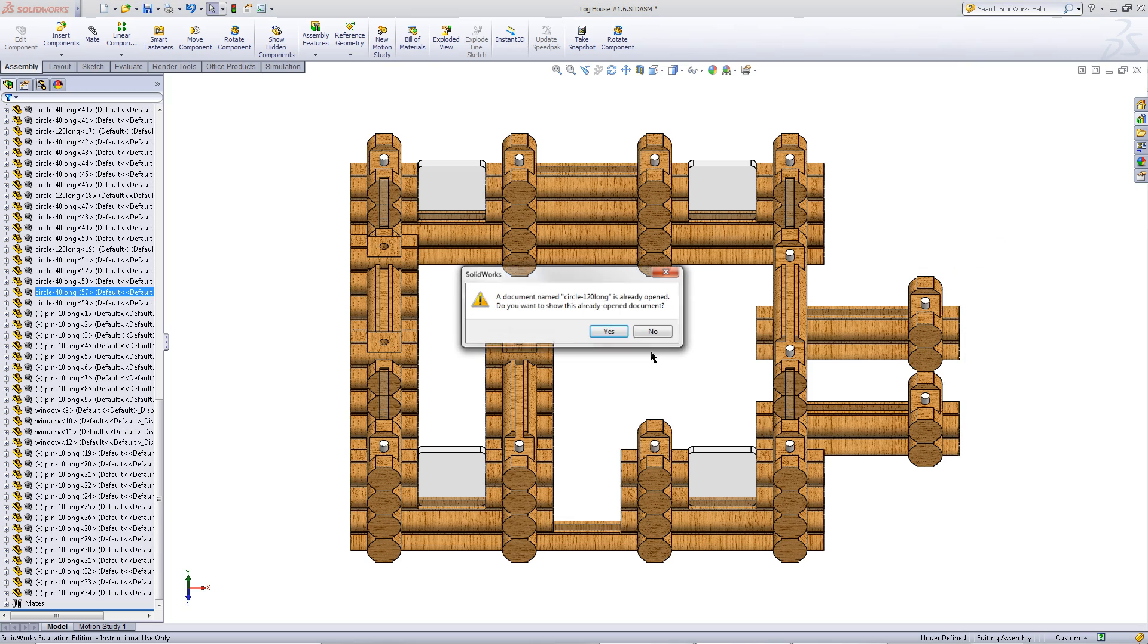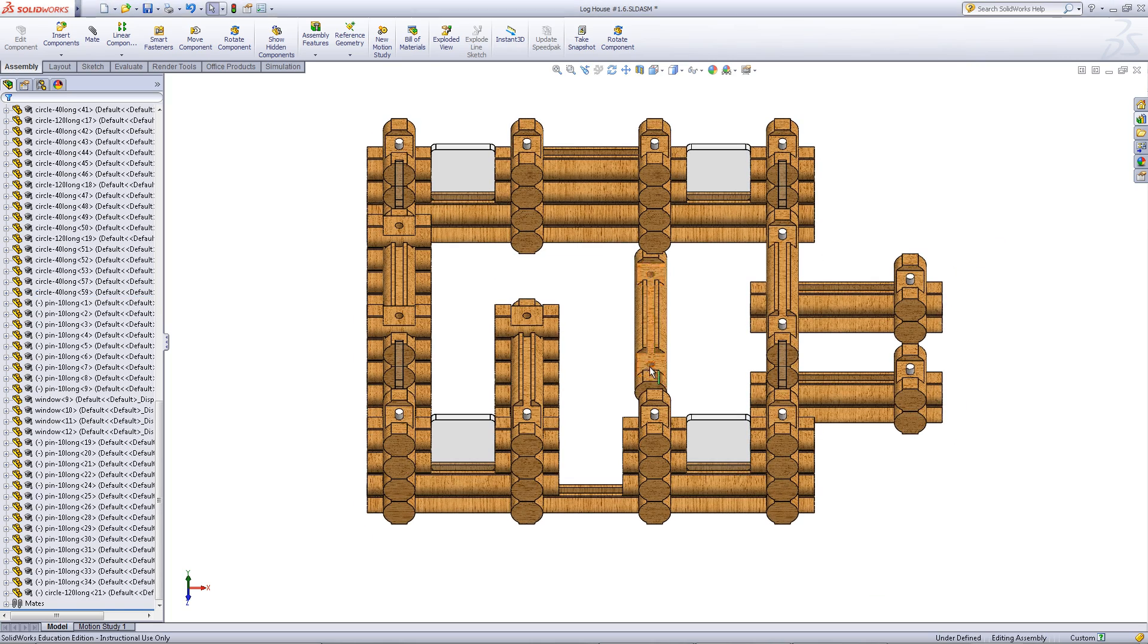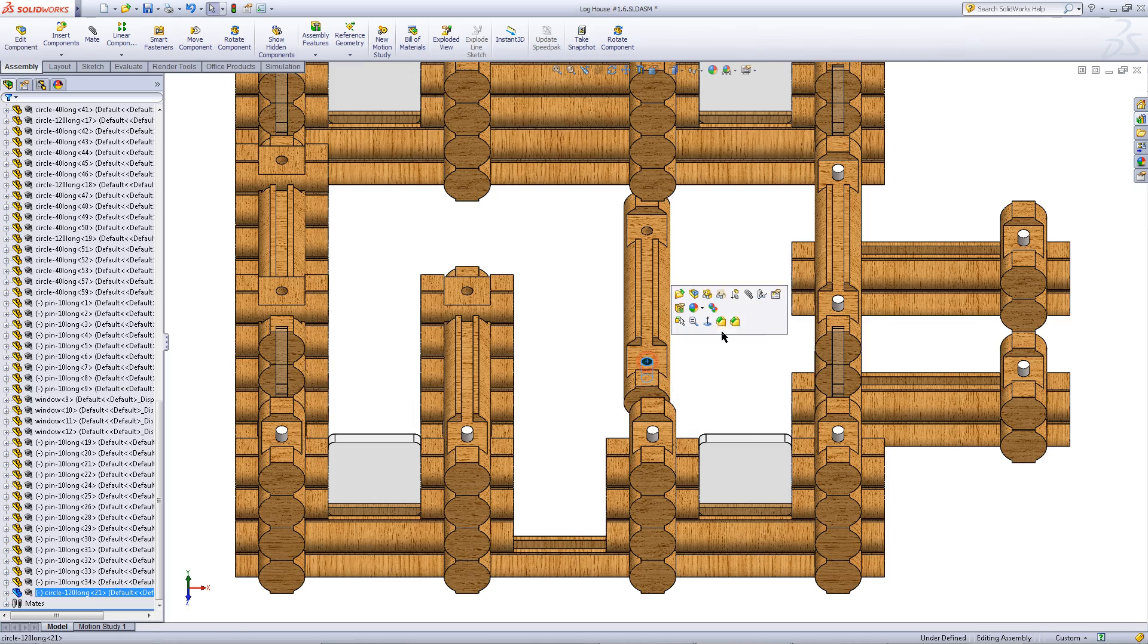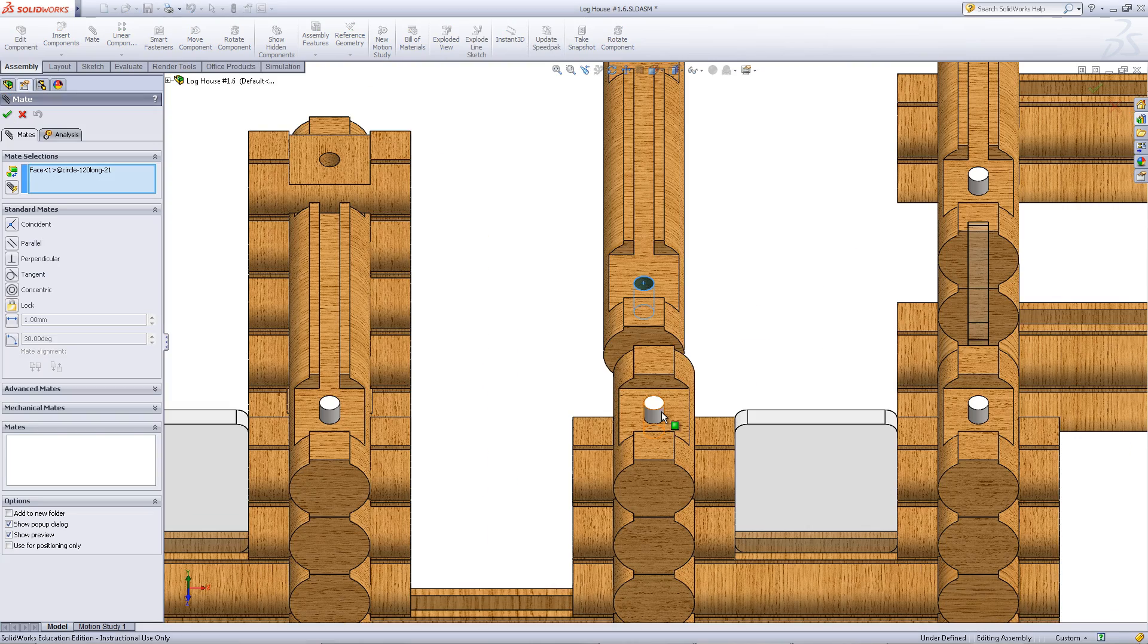Finally, you need to add a larger log on top of the windows. Mate this log to the pins as shown.